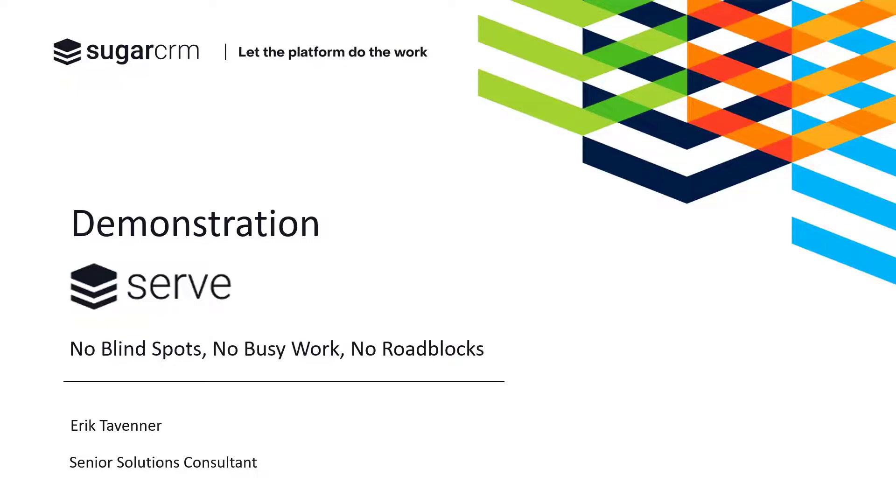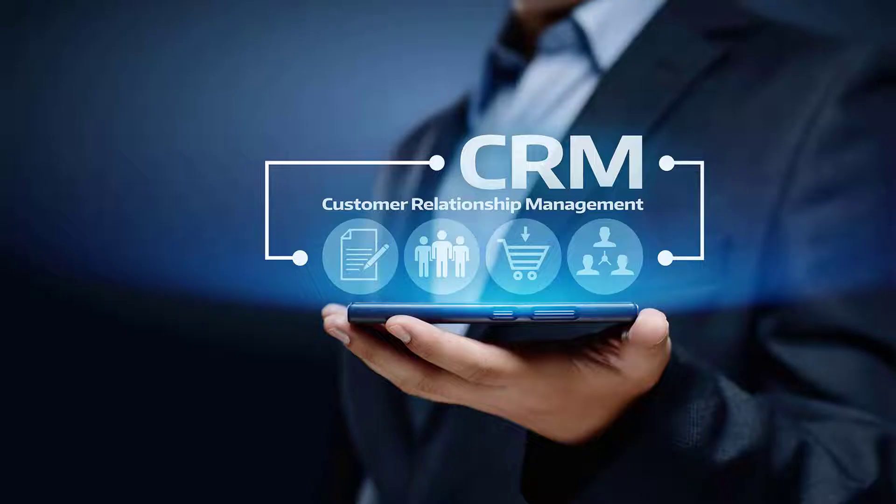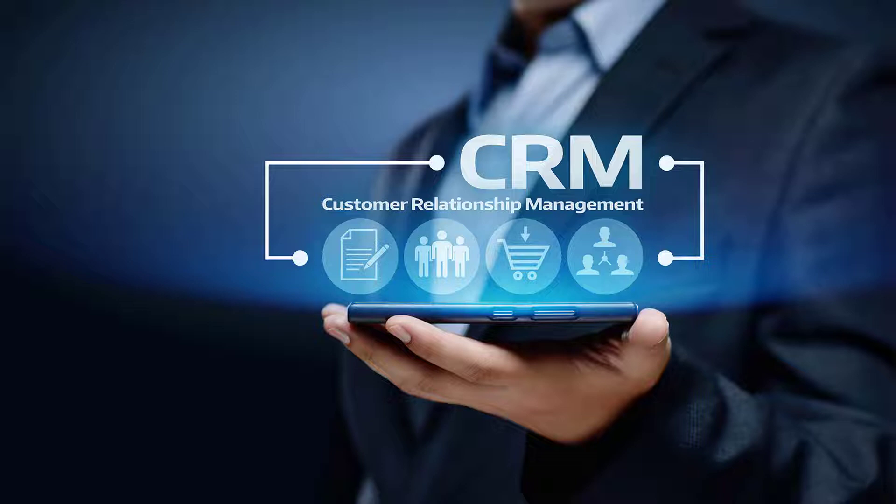Often when people think of CRM, they don't consider customer relationship management encompasses sales, marketing, and customer service. Many people just think about sales management.